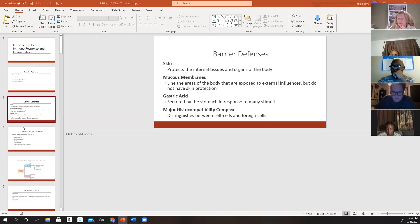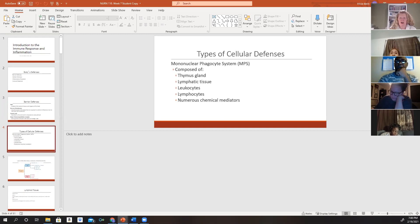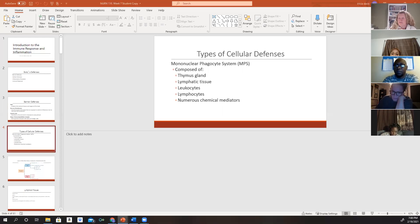Our types of cellular defenses include the mononuclear phagocyte system, which is composed of our thymus gland, lymphatic tissue, leukocytes, lymphocytes, and various chemical mediators. If a foreign pathogen gets past the barrier defense, it will come in contact with the inflammatory and immune systems — the mononuclear phagocyte system — which will spring into action to get rid of it.